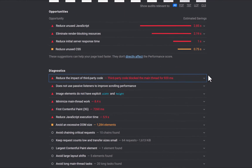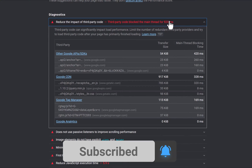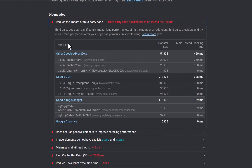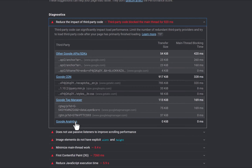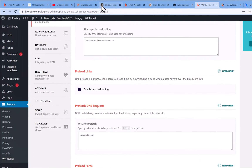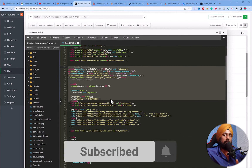The audit shows AddThis has been removed, but there is still third-party code blocking the main thread. In the diagnostics, AddThis is gone but there are some APIs being used, a jQuery plugin loaded from Google APIs, reCAPTCHA CSS, reCAPTCHA script, Google Tag Manager, and Google Analytics still present.